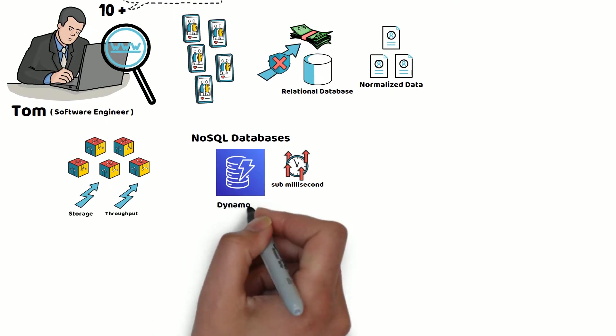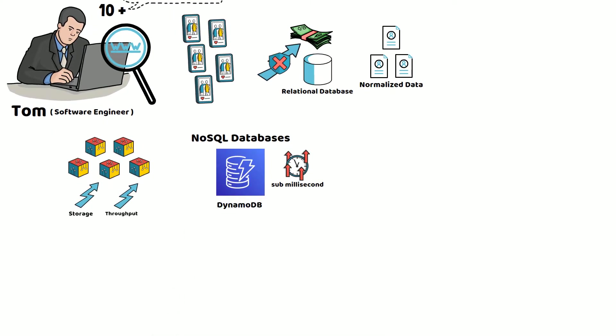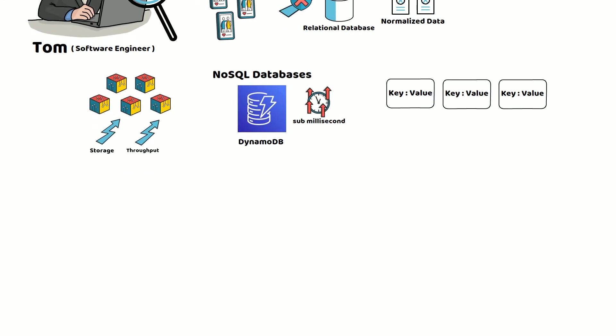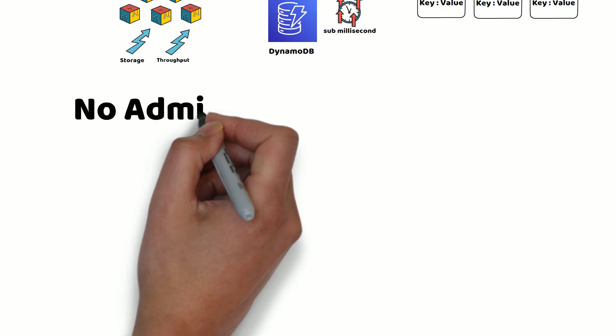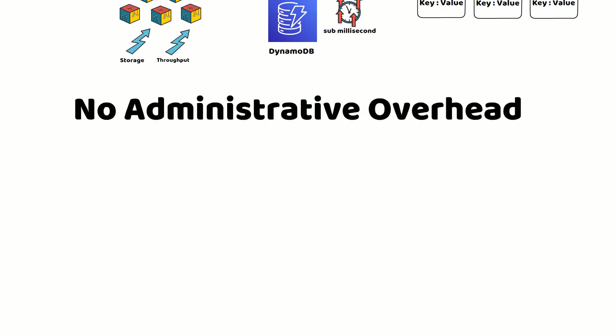DynamoDB is a fully managed, key-value-based NoSQL database that stores data in a denormalized fashion and can handle any scale. When Tom started reading more about DynamoDB, he discovered that DynamoDB helps offload the administrative burdens of operating and scaling a distributed database.